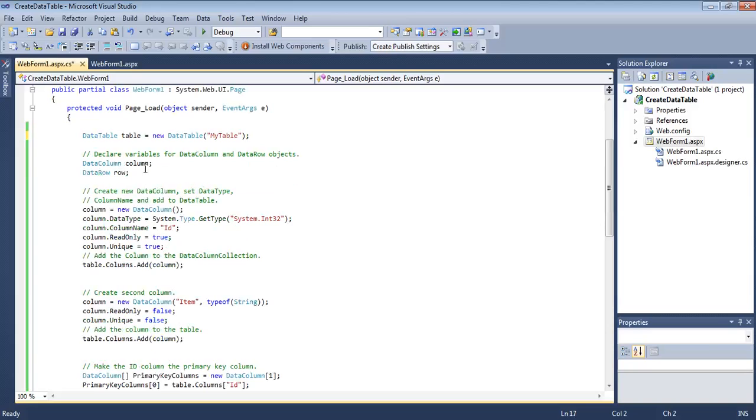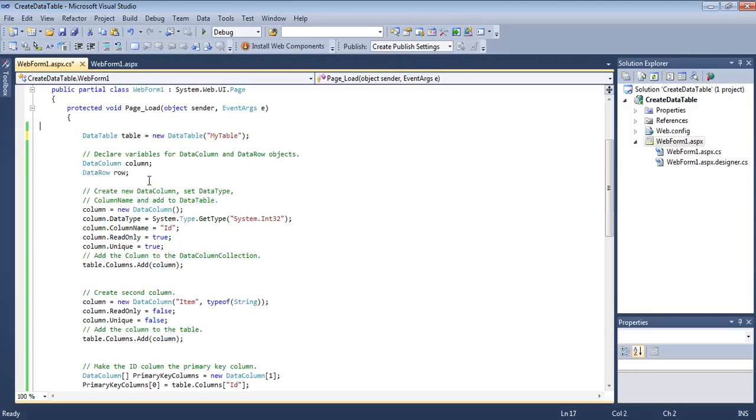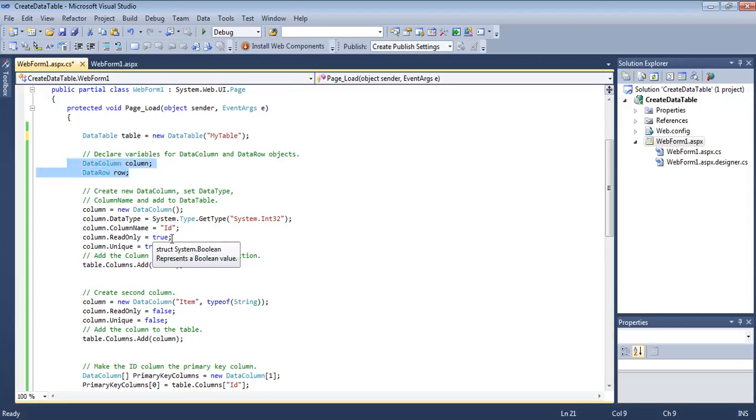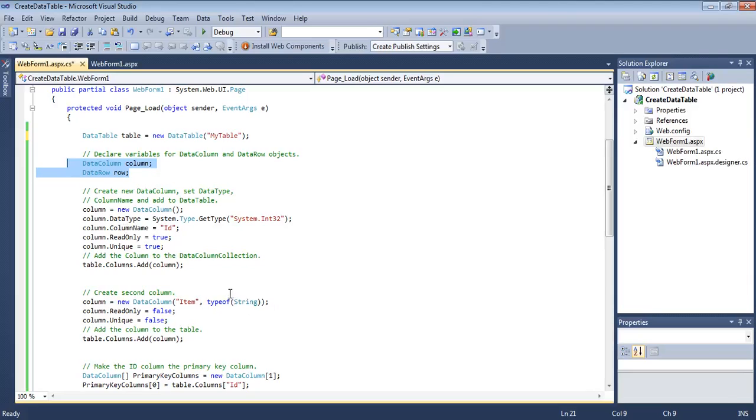Then we create a DataColumn variable and DataRow variable. We are just creating the variables here, not initializing them, because we want to use them later. This single variable will be used for different columns and different rows.